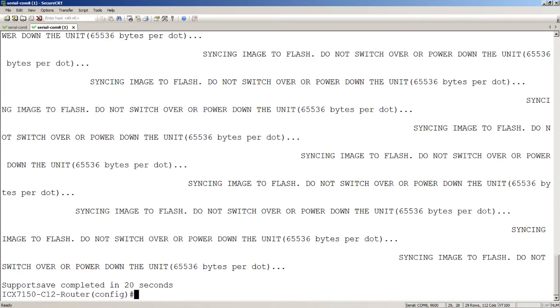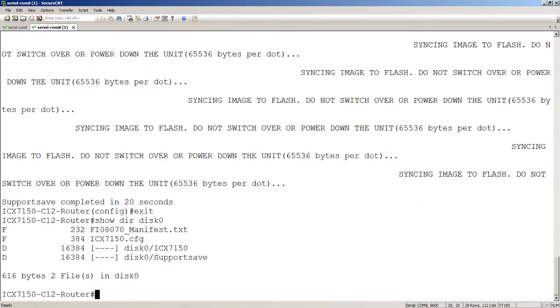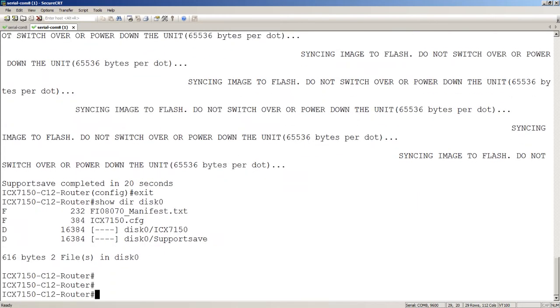We'll have a look at those directories. When I inserted this USB, it was freshly formatted, so there were no files on it. Show directory disk zero shows me the root of the flash drive. We see I have a manifest file, an ICX 7150.cfg which is our configuration file, and two directories: ICX 7150 and a support save directory.